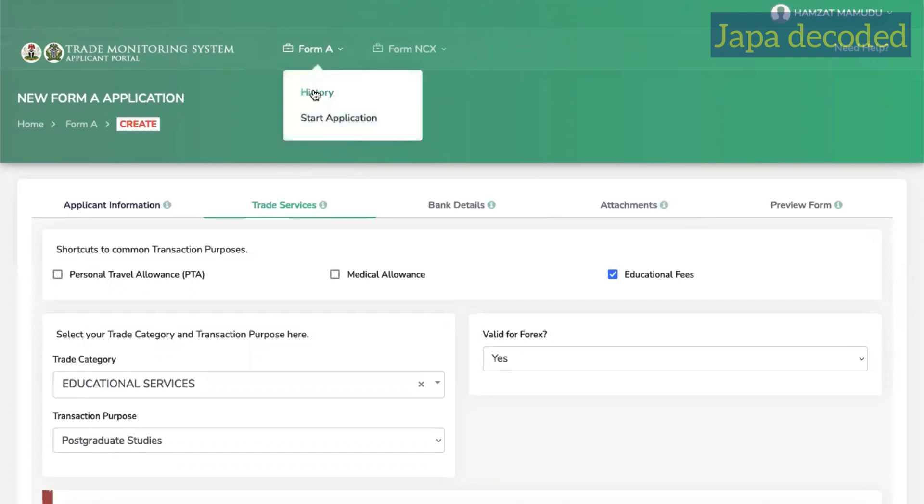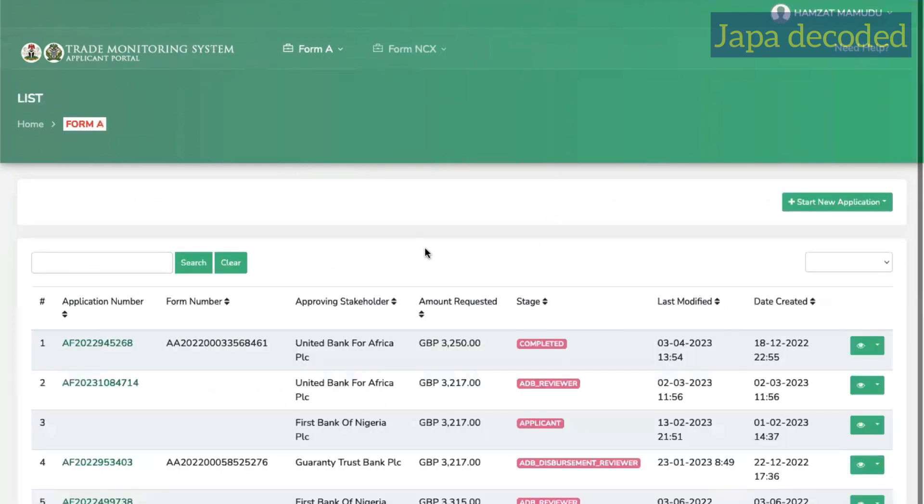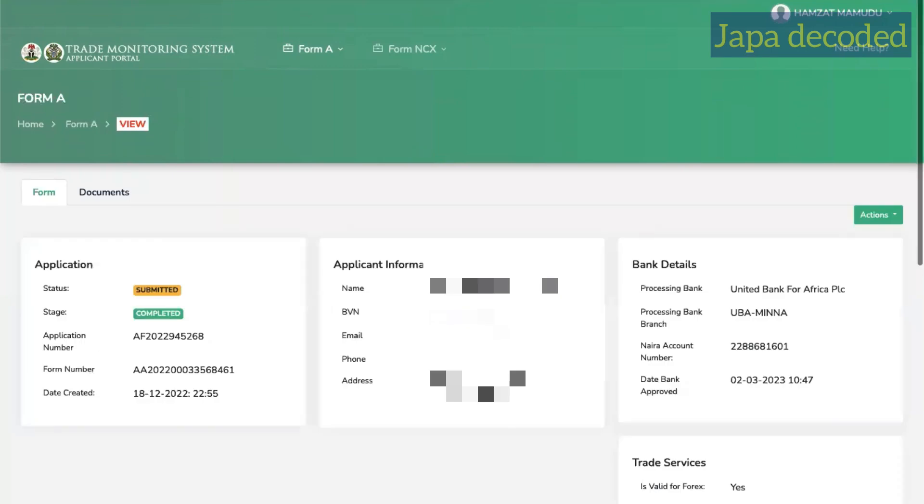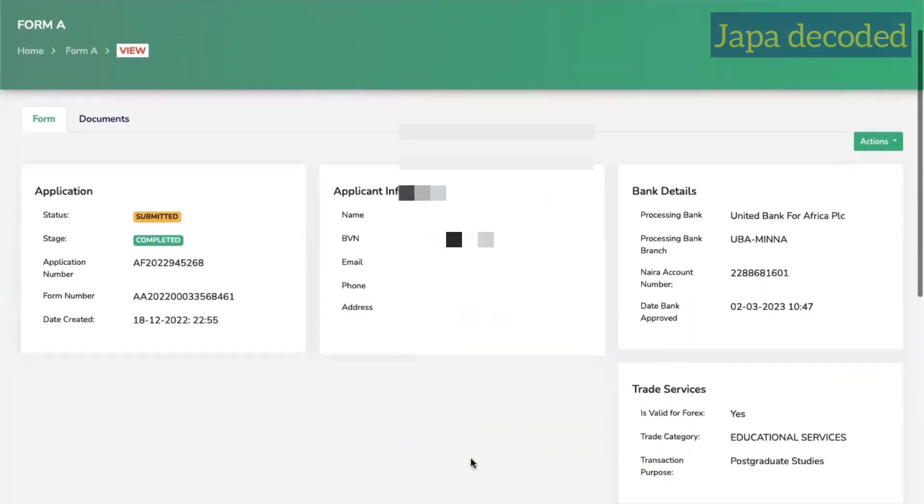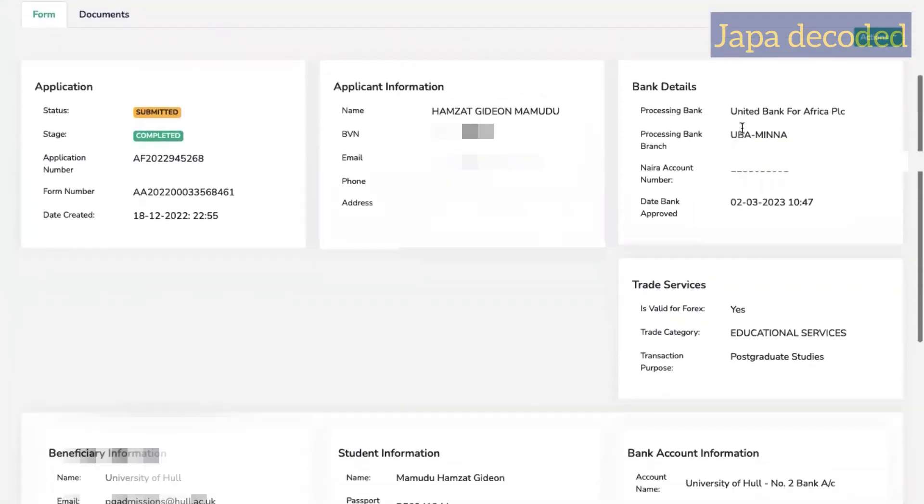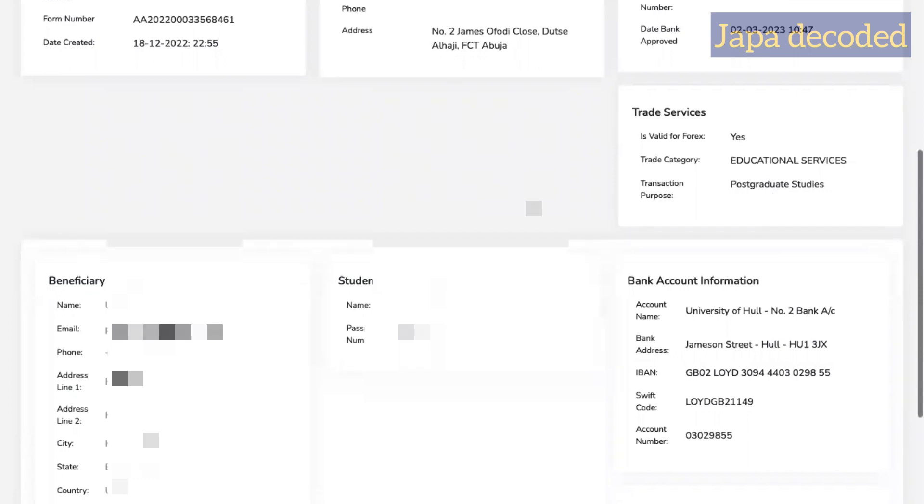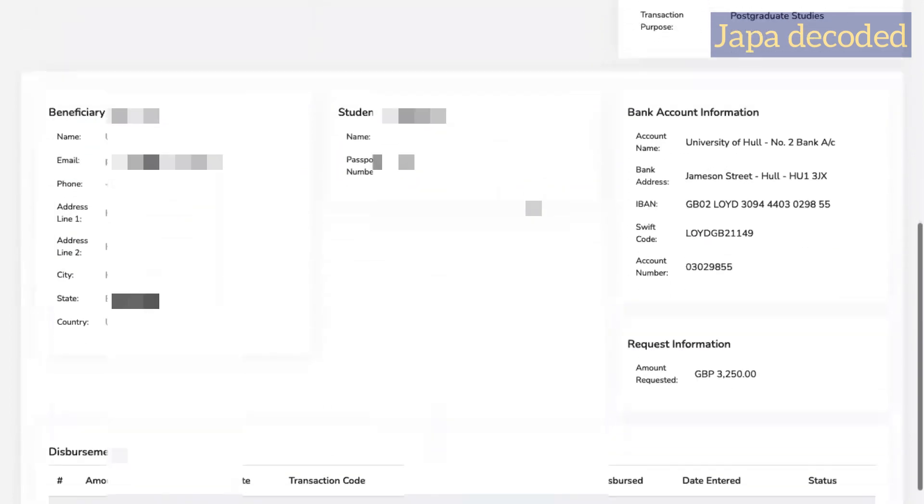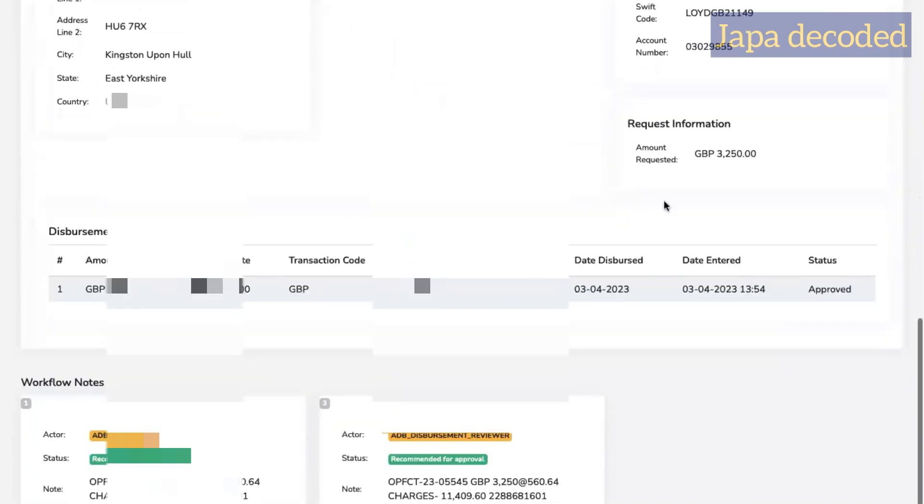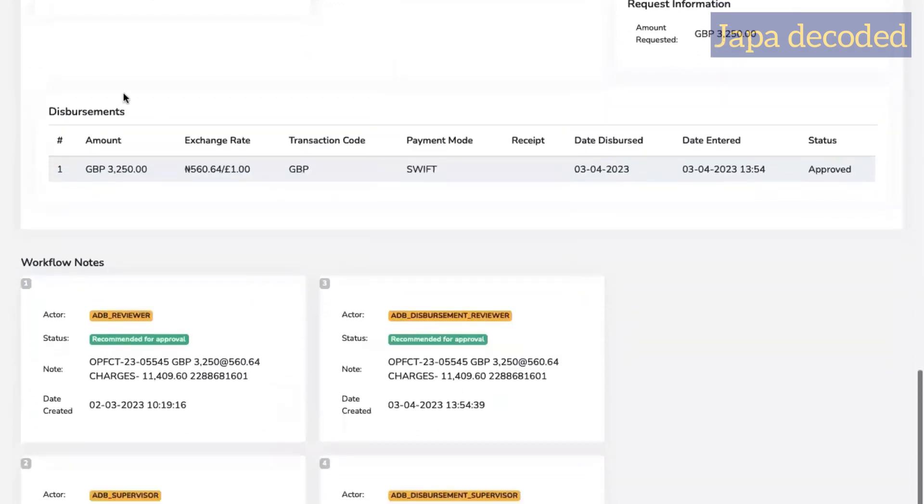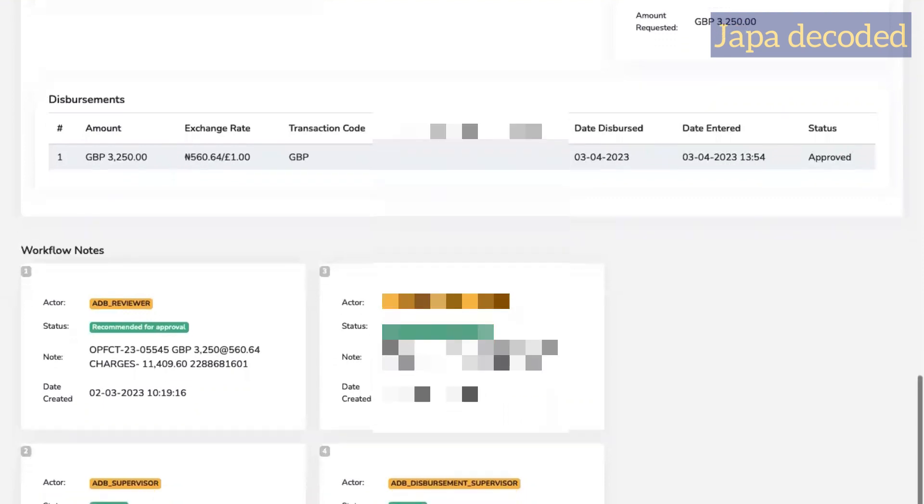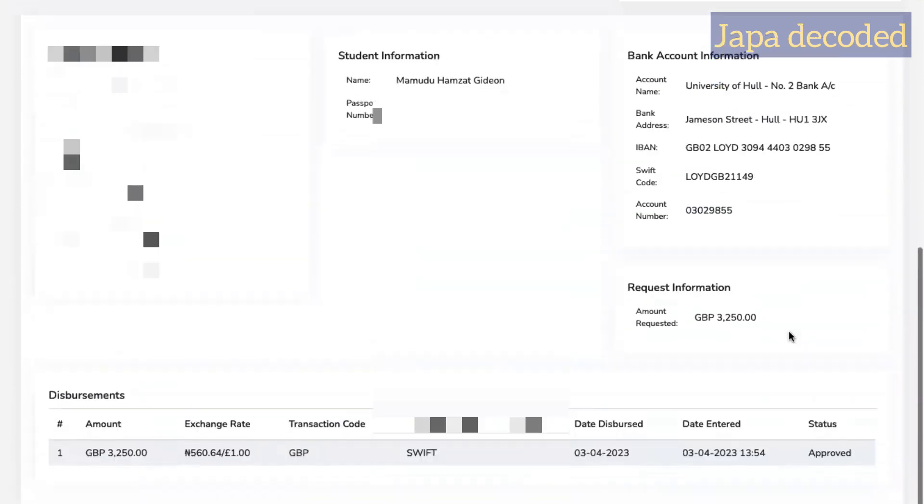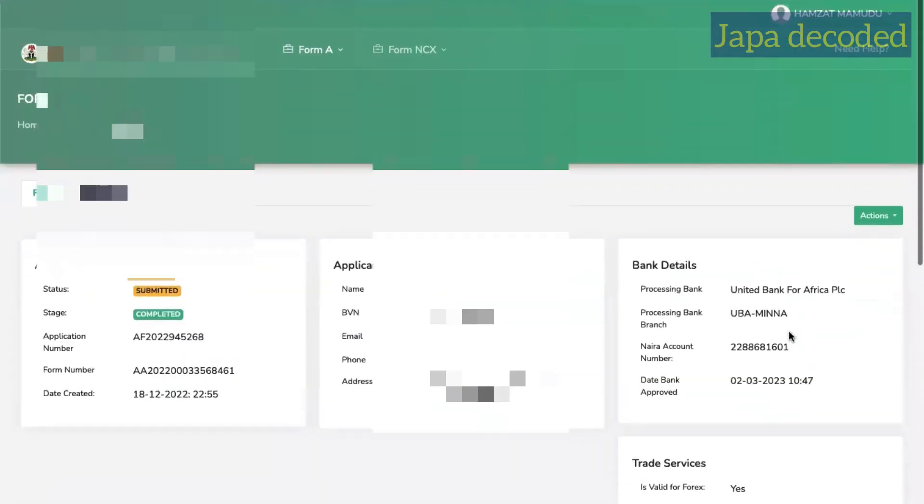So I'll just go ahead and show you one of mine. The last one that was just debited. So these are my personal details. This is the bank details I entered. Educational category, post-studies, postgraduate studies. These are my school details. Student details again. Then my school bank details here. And then of course the amounts I was paying in that installment. So all of this will be attached after it has been approved. So I made this payment at 560 for a pound, as opposed to black market rates.